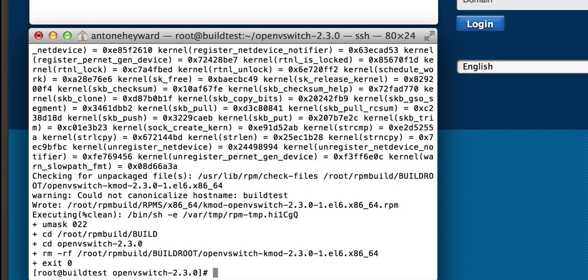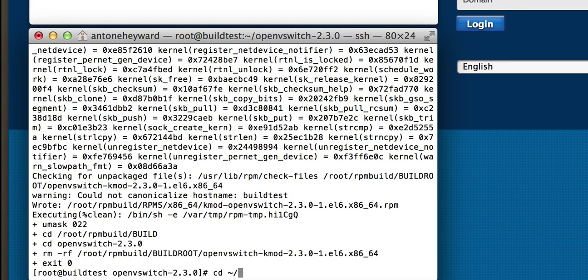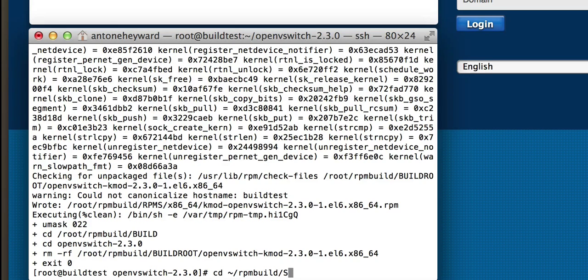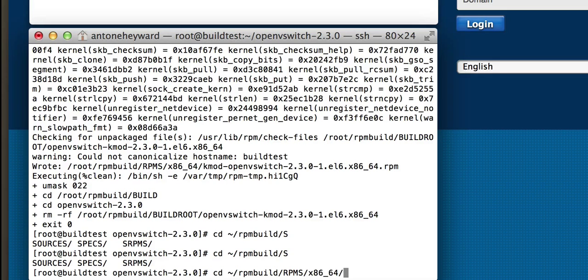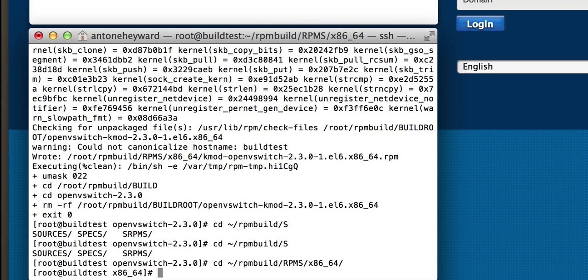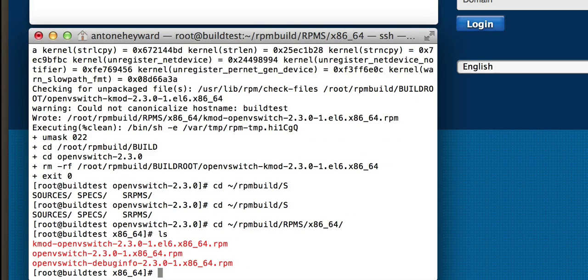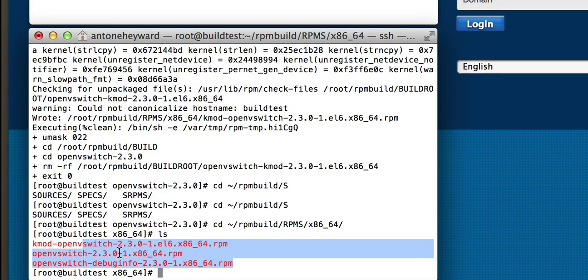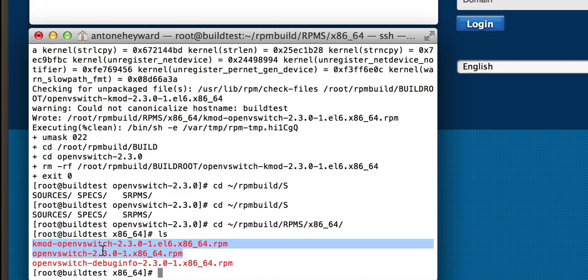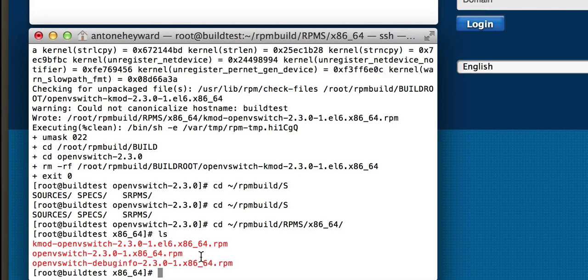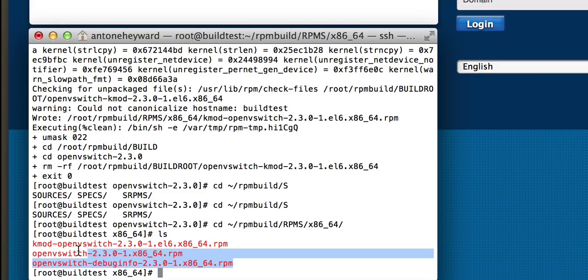Okay, so now that both of those are done, those can be found in the RPM build in this folder here. Go ahead and list. You'll see you have three packages here. Really, you only need the Kmod OpenVSwitch and the OpenVSwitch RPM to be installed, but you can install all of them if you'd like.